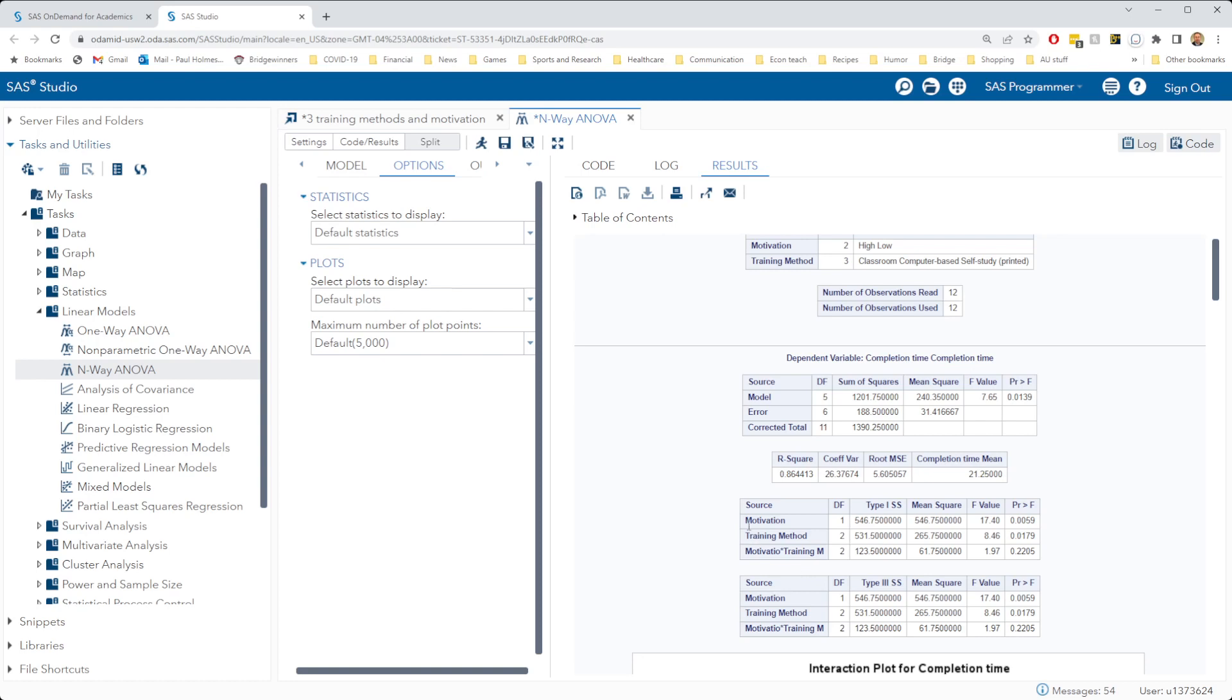So we look at separate rows in these analysis of variance tables. First, let's look at the motivation row. In the motivation row, we have a p-value of 0.0059, much smaller than our 0.05 threshold. So we conclude that motivation has an effect on completion time.